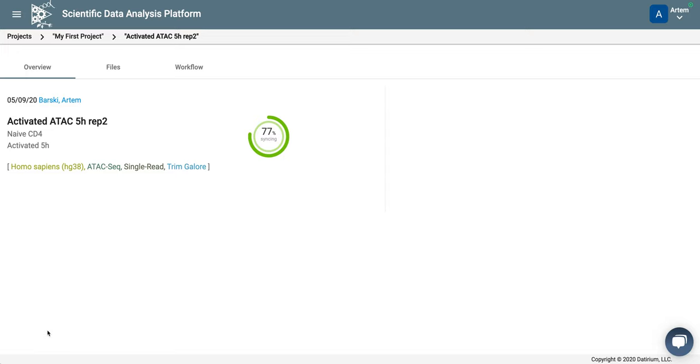Thank you, and in the next step we will look at how to do differential analysis of ATAC-seq data.